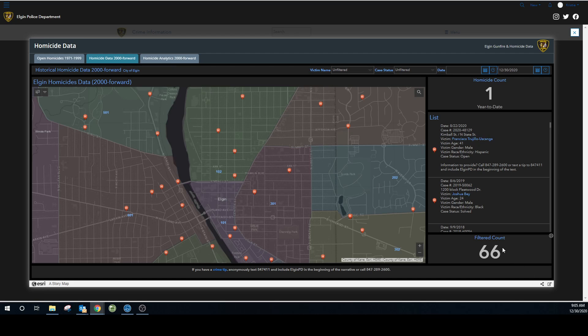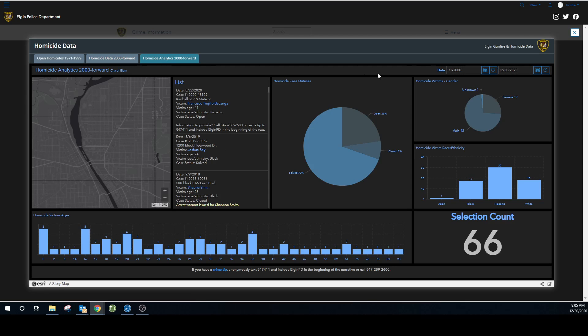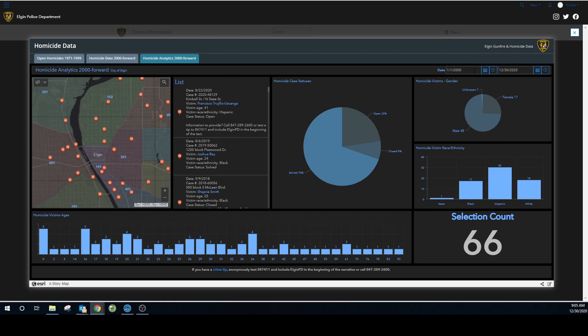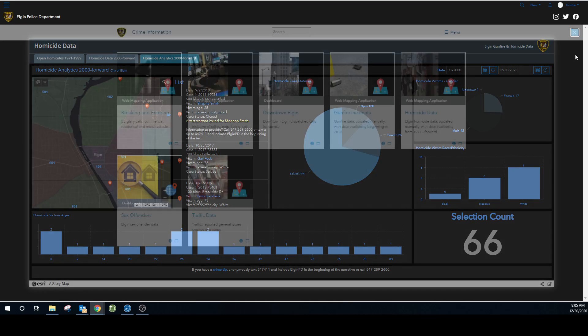And here again, you can do your own analytics. We have the victim's ages, listing case statuses, gender and ethnicity. And again, custom filters for the dates are available. Anytime you change one thing, it changes the rest of the charts. Again, to get out of that, you click on the X.